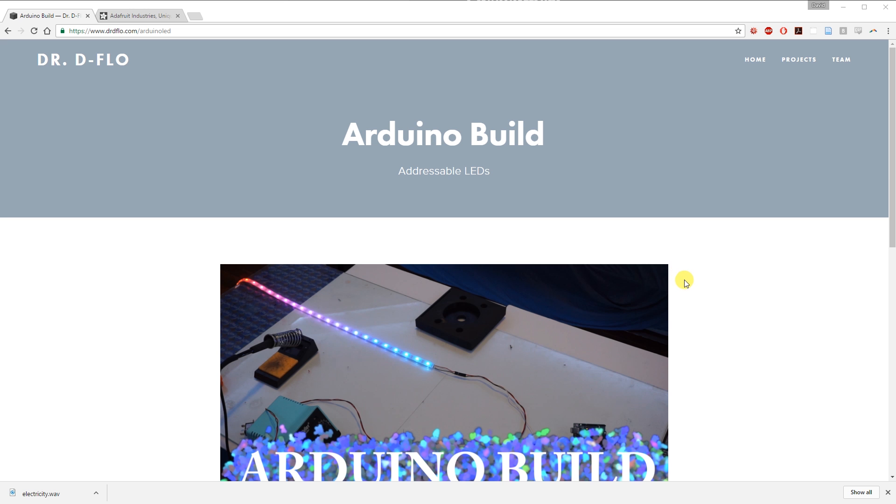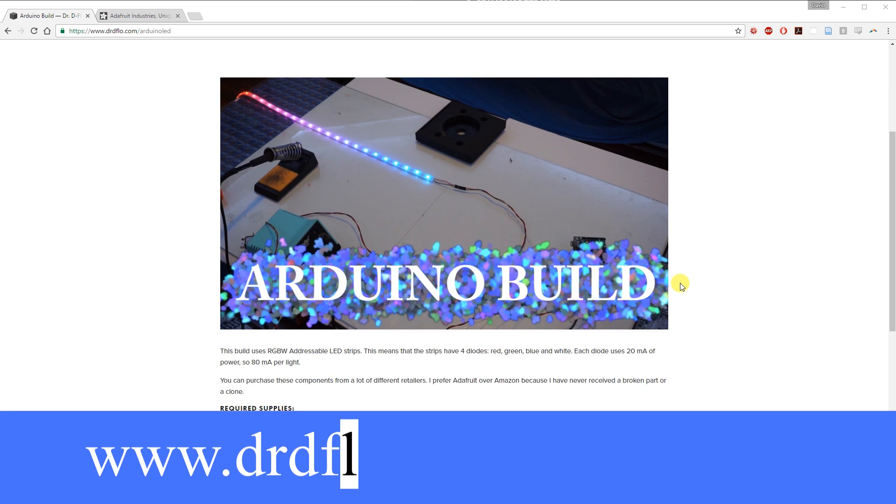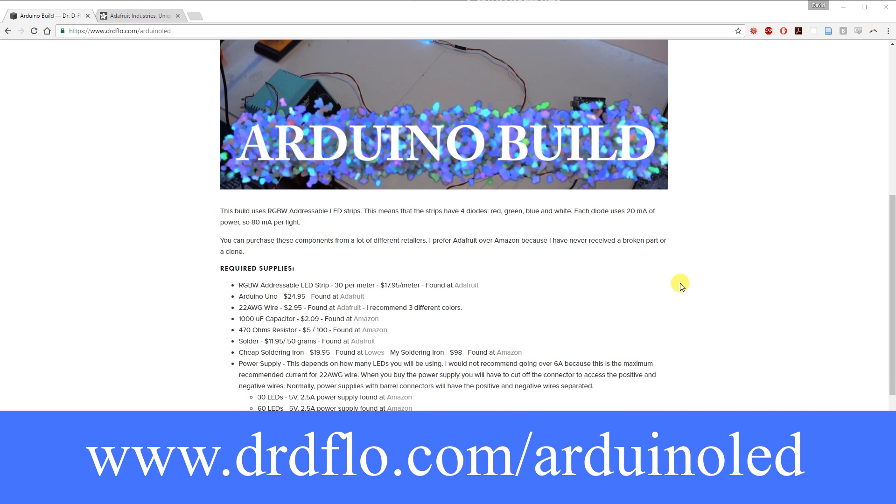Check out my website for the complete list of supplies needed for this build. Dr. D-Flow dot com forward slash Arduino LED.